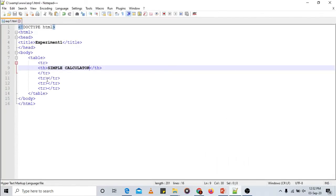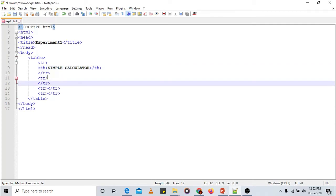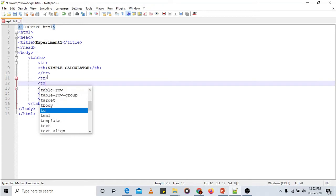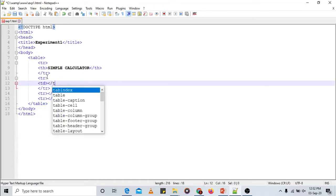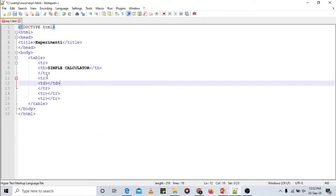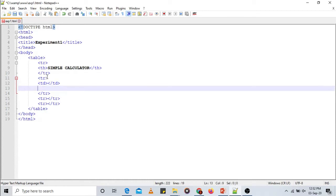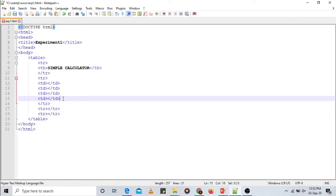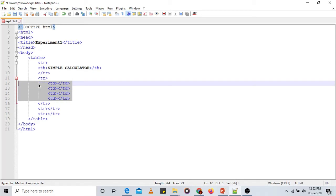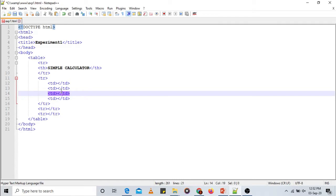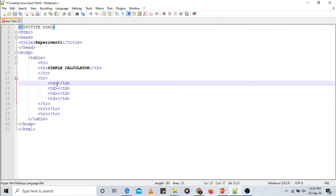In the second row let us have four columns. To specify each column we use the TD tag — open TD and close TD. For four columns in a row we need four pairs of open and close TD tags. Adding indentation for readability — in the first TD let us specify a label to guide the user to enter operand one.